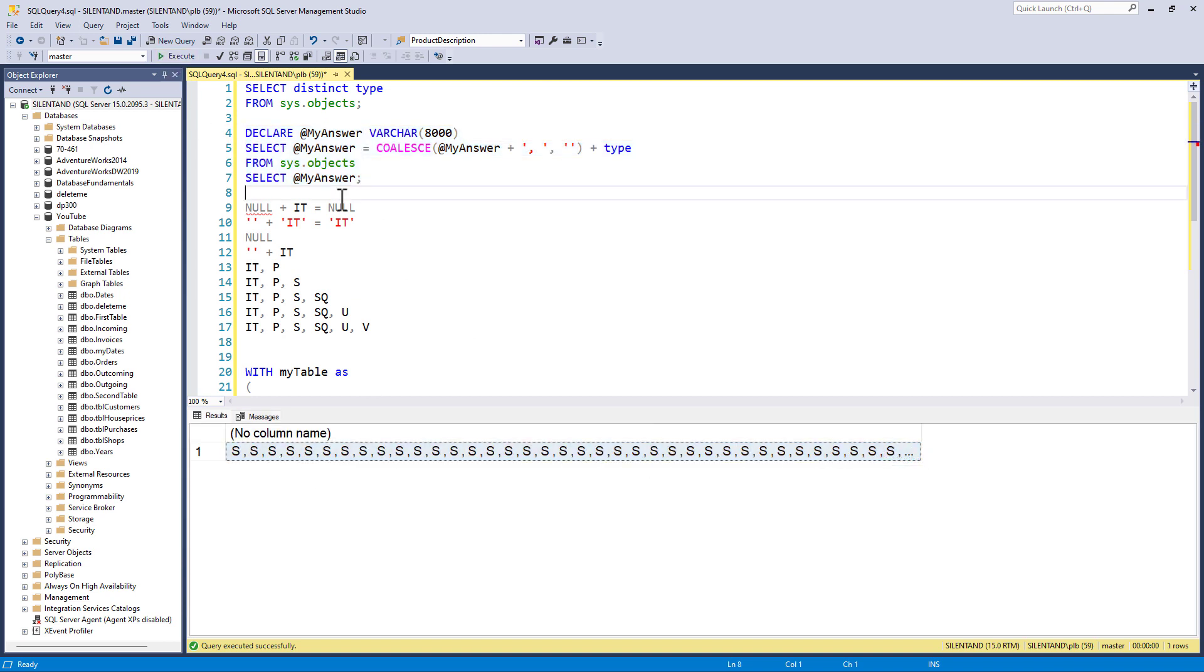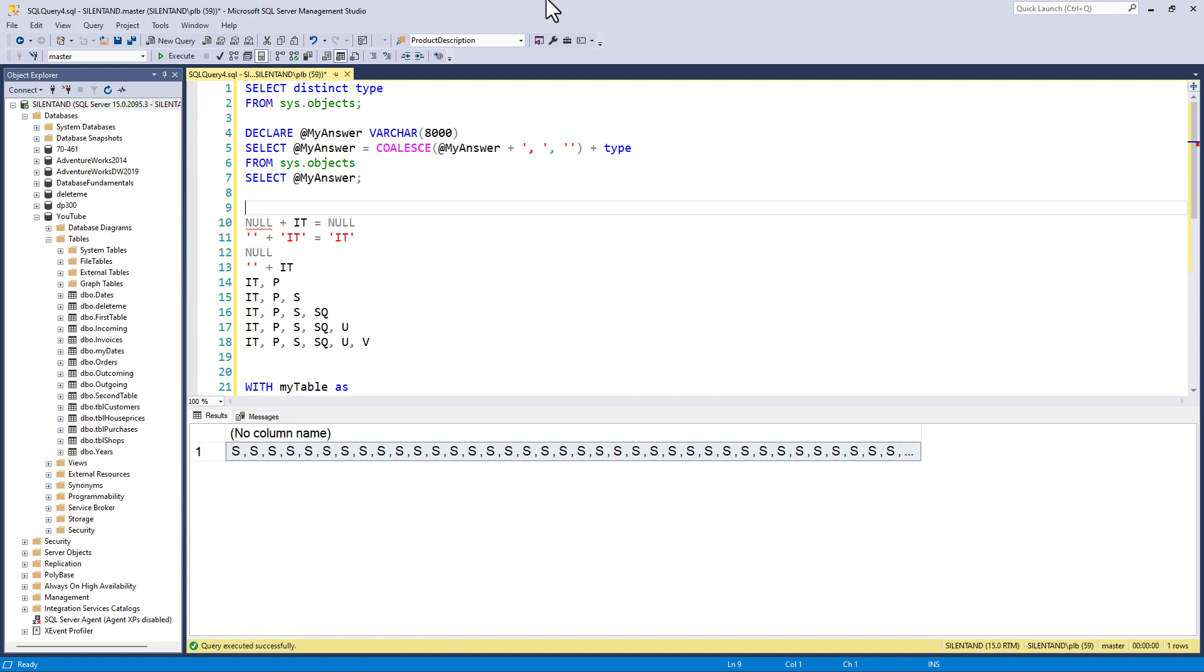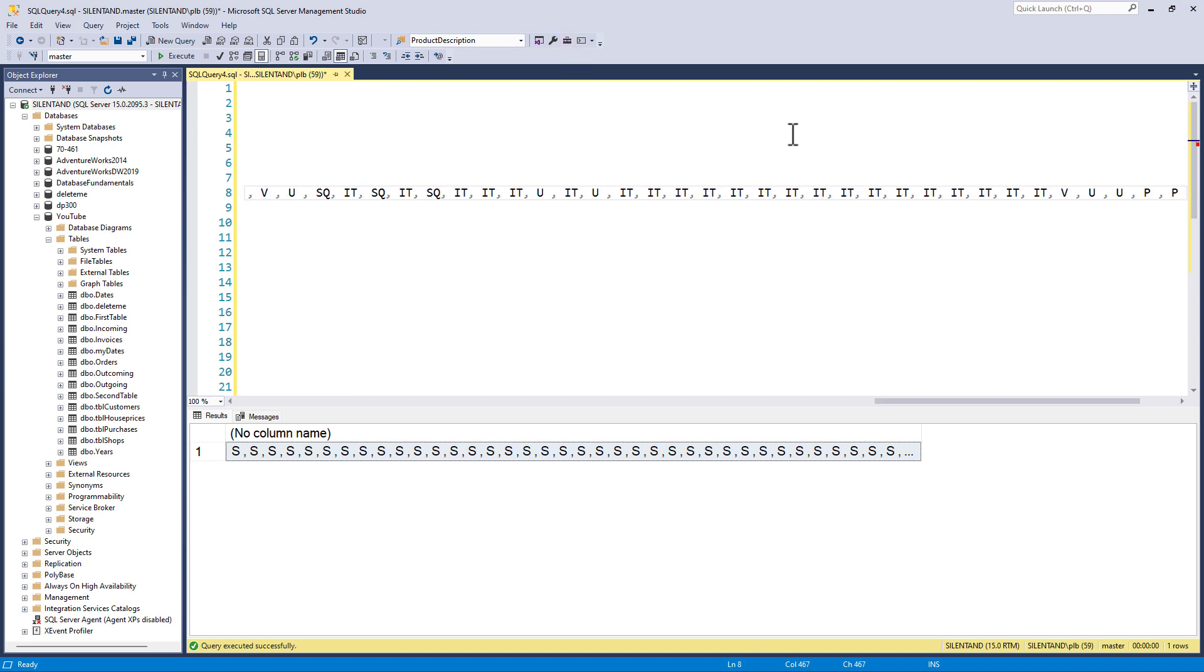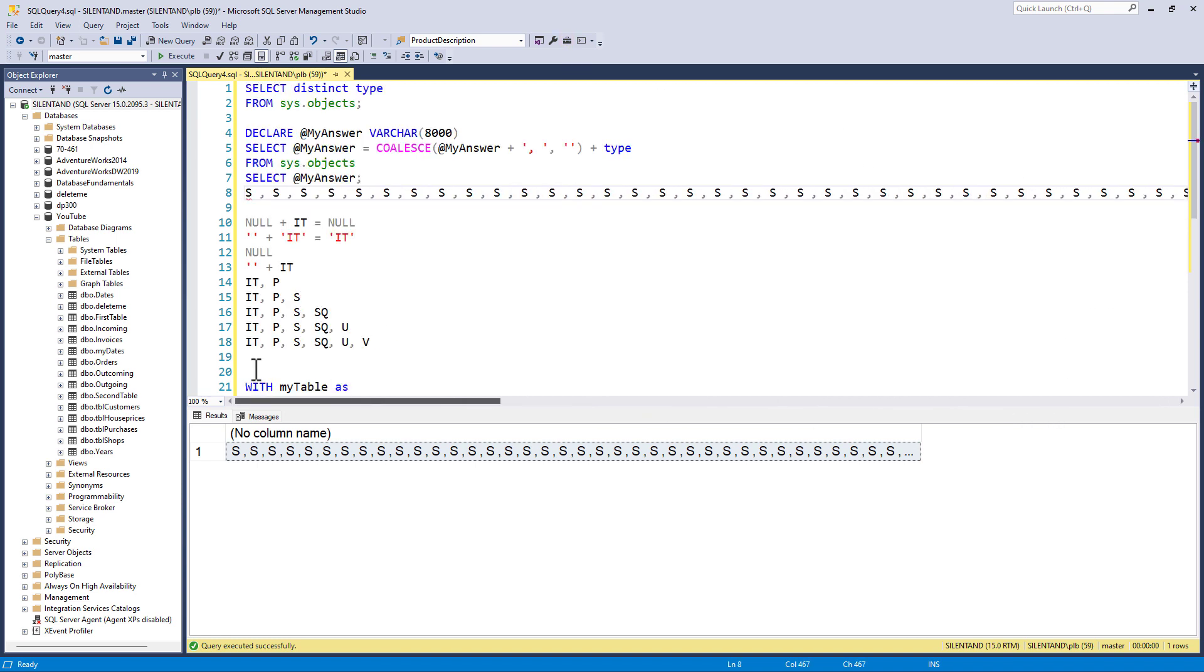s, s, s, s, s, s. So lots of s's because I am not removing the duplicates, but you can see we've got it's and v's and us and p's and all the rest of it.